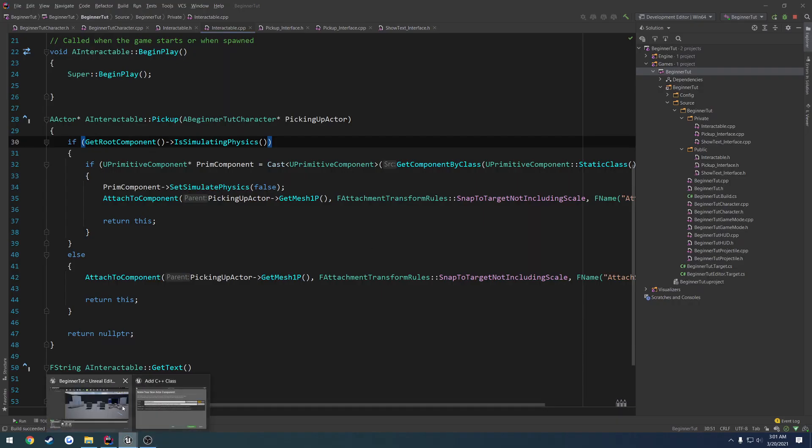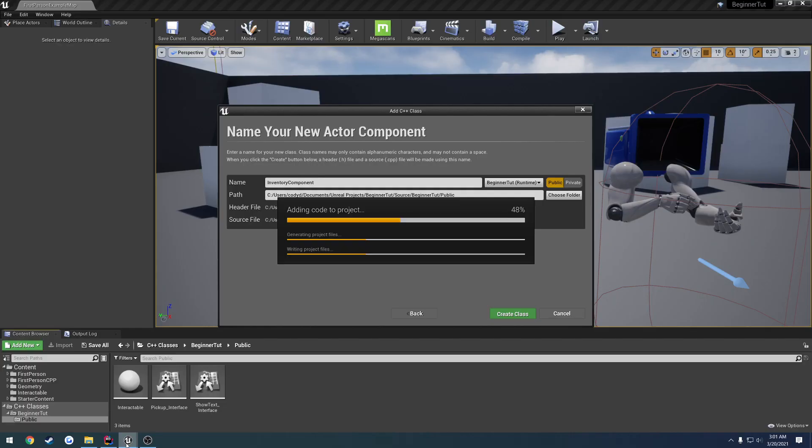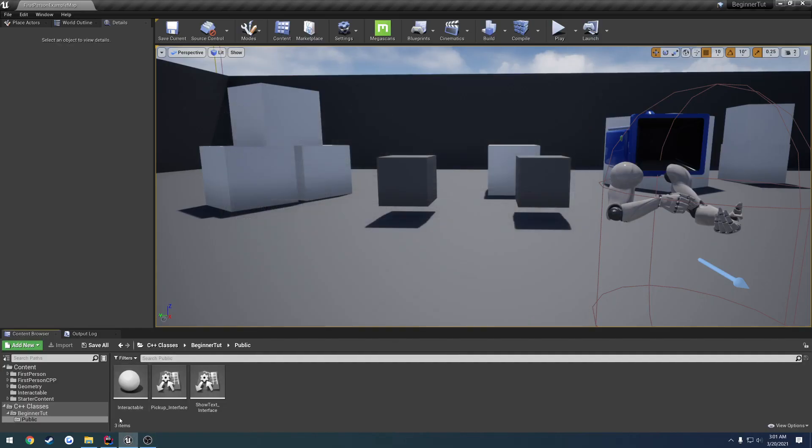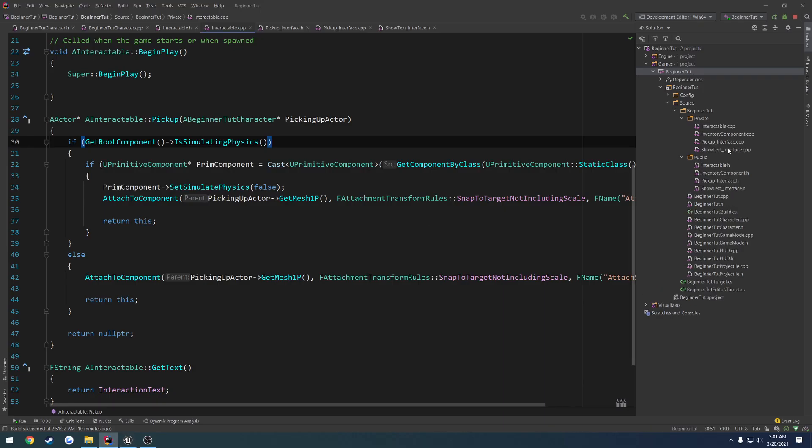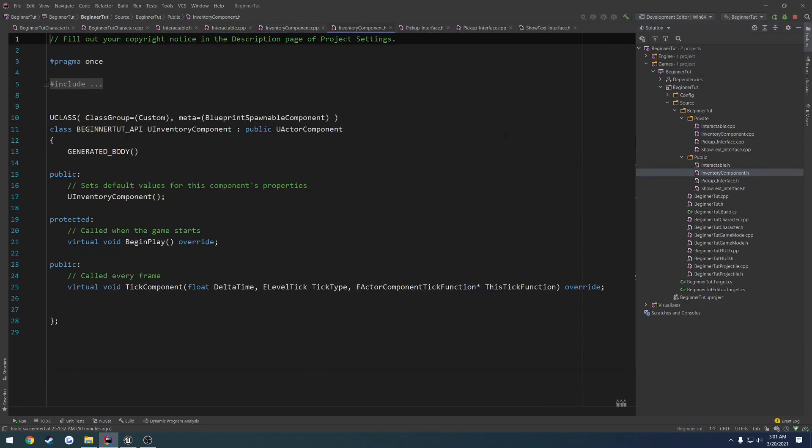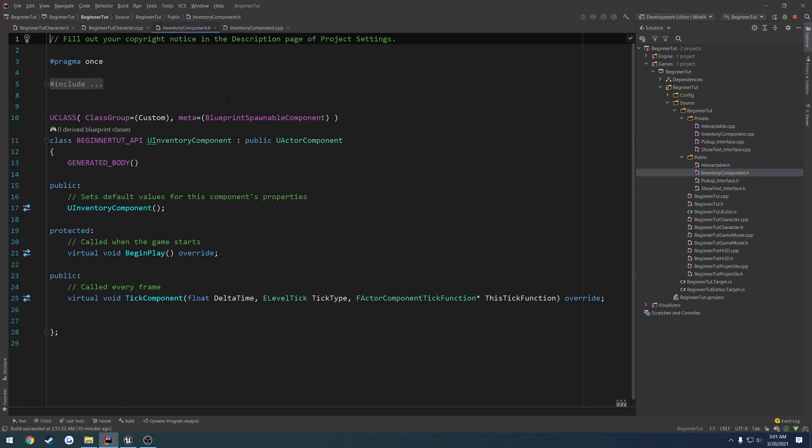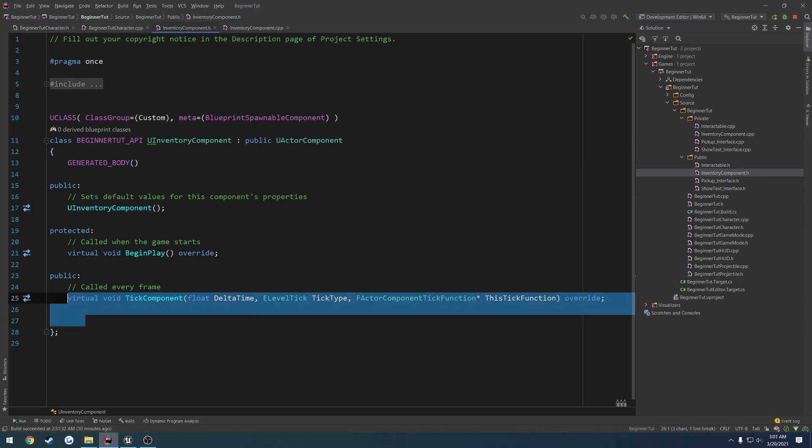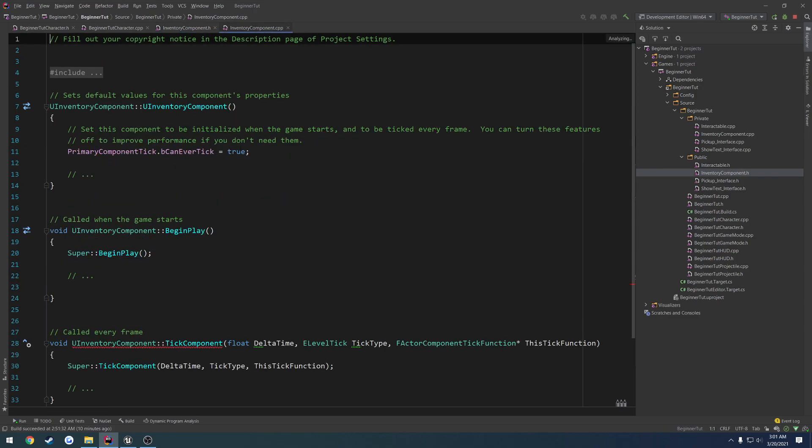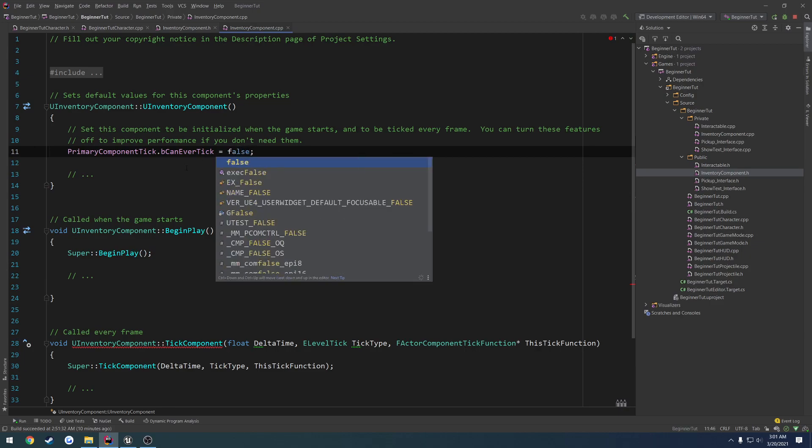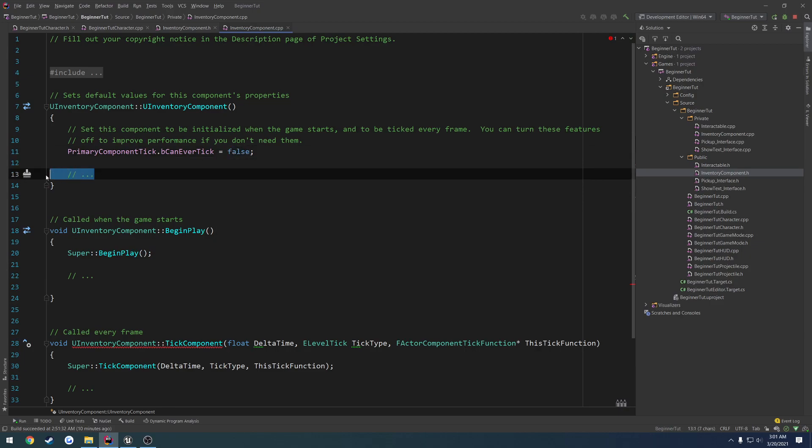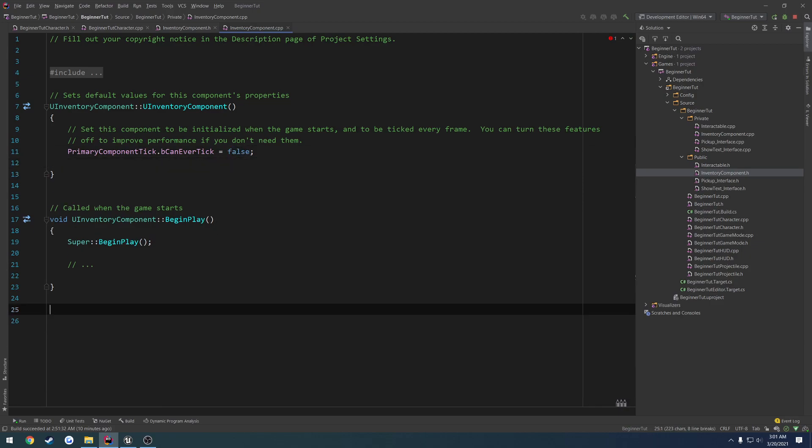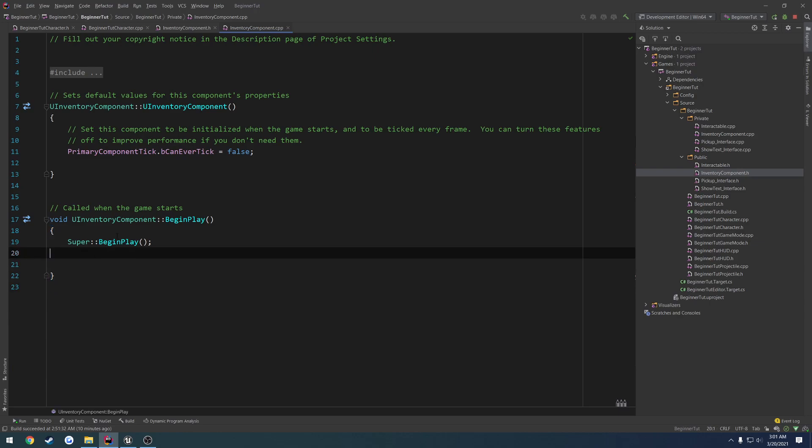Wait for everything to reload inside of your IDE. So inventory component - go ahead and close down a lot of these things as they are unnecessary. Things we don't need: we don't need tick, so we can disable our tick and get rid of the functions, kind of like we do normally with certain things.